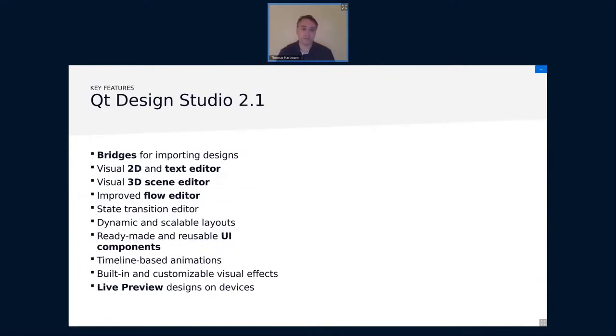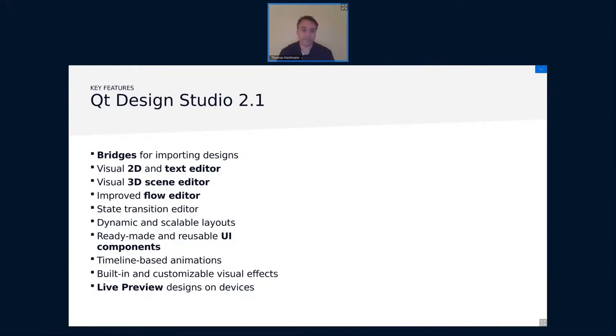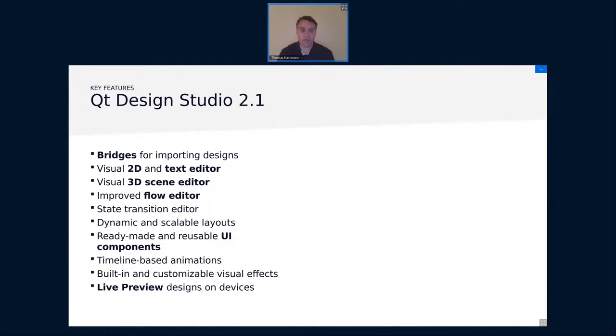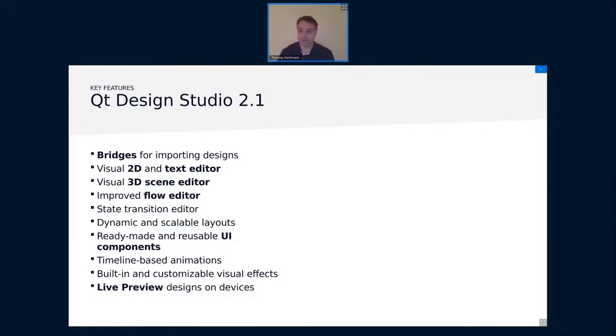The latest version is Qt Design Studio 2.1. I already mentioned that. We have the bridges to import designs. Then we have the visual 2D editor. We also have an integrated text editor. I will show that. There's a visual 3D editor for Qt Quick 3D. There's a flow editor. I will not cover that today. There's a state transition editor. I will briefly show that. We support the Qt Quick layouts. I also will show that a bit in the demo. All the ready-made and reusable UI components you're used to from Qt Quick come with Qt Design Studio and even a few more. There are timeline-based animations, a couple of customized visual effects. And there's also the live preview, which is also a very interesting feature I will briefly show. So you can basically live update your application while working on it.